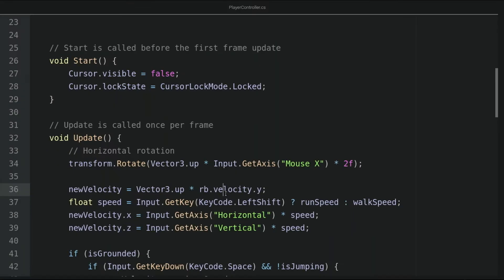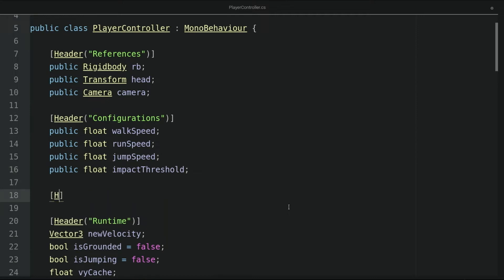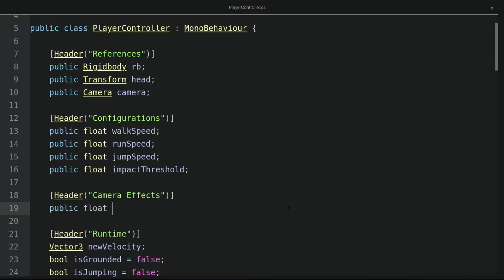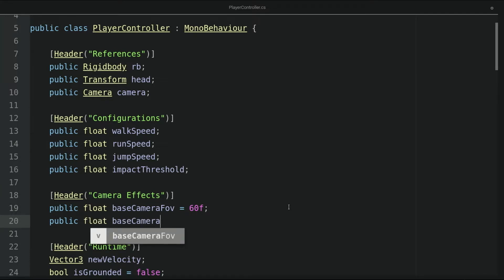Let's open up our player controller script. I'll make a new section called camera effects. Here, let's define two base variables. The first one is a float called the base camera FOV, and I'll give it a default value of 60. This is the base camera field of view. The second variable is also a float called the base camera height, and I'll give it a value of 0.85.